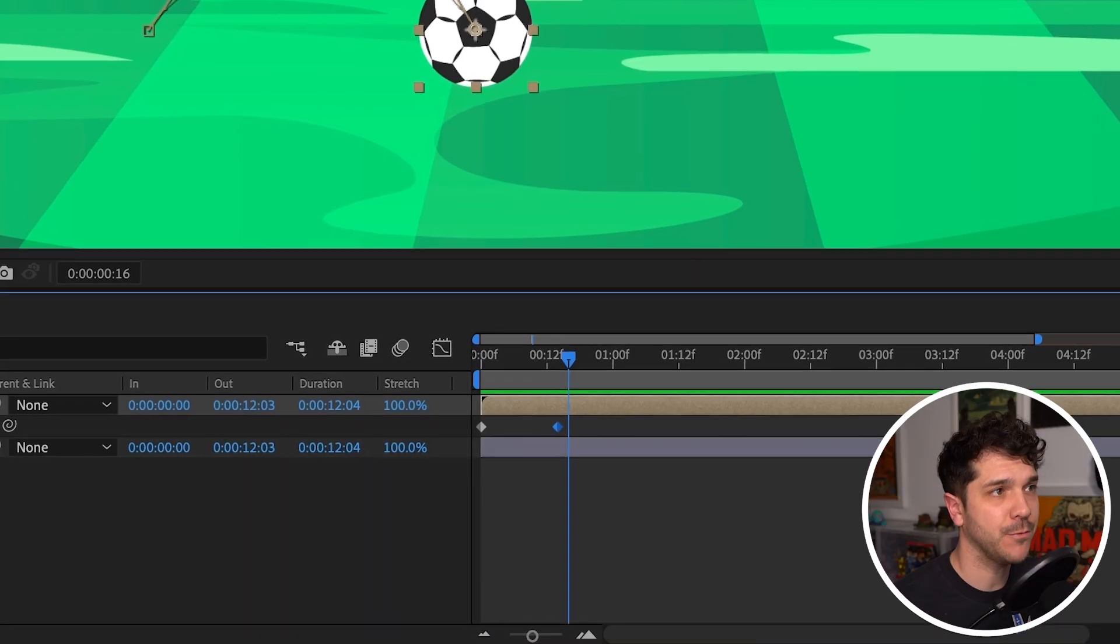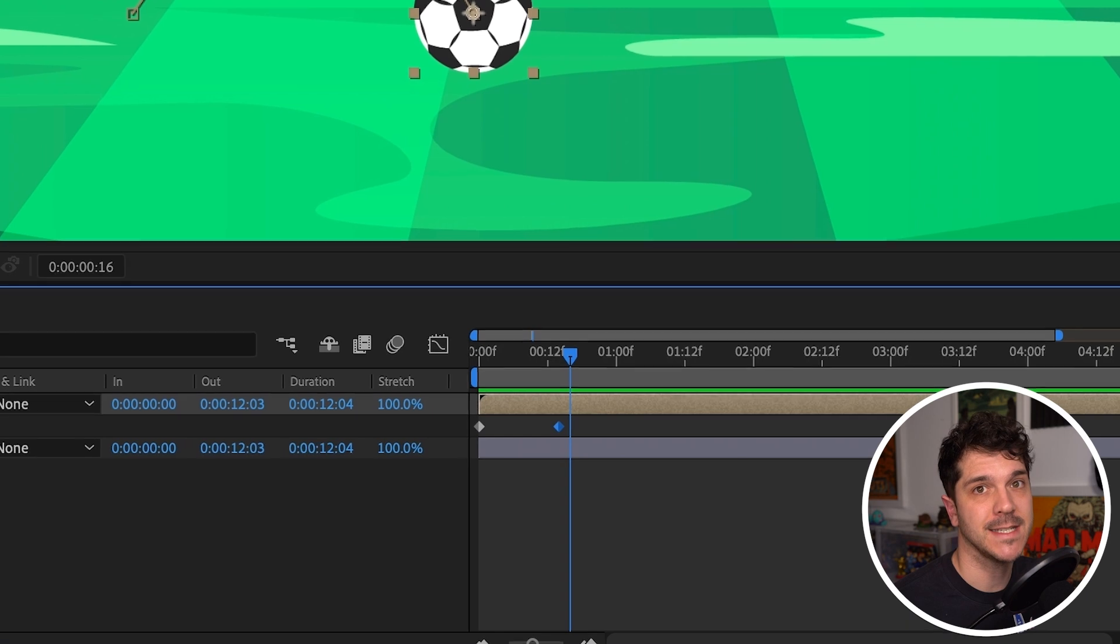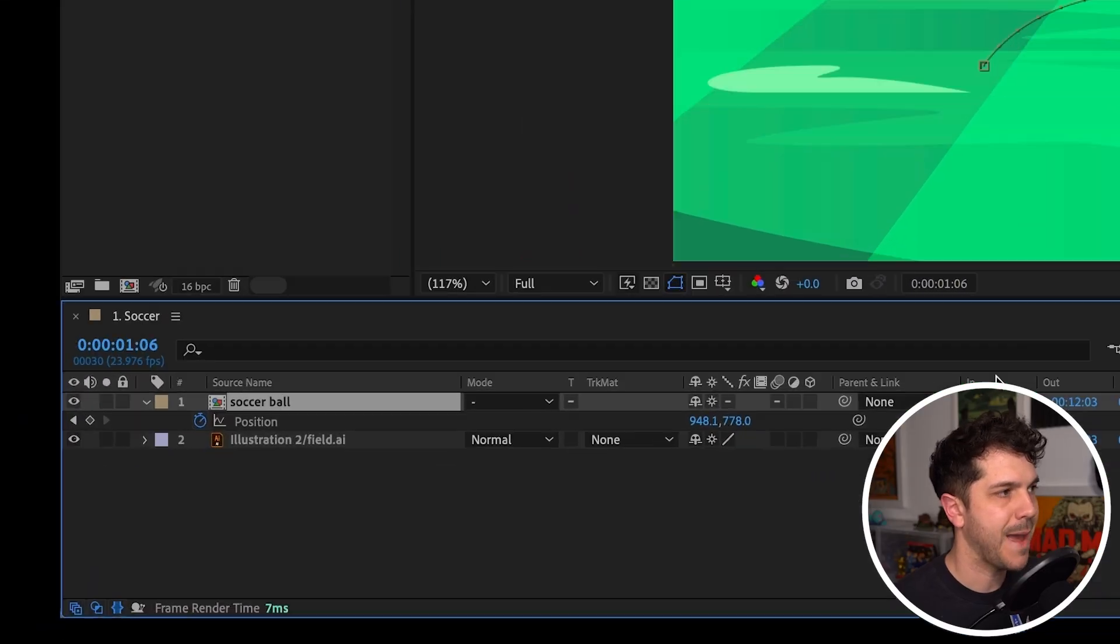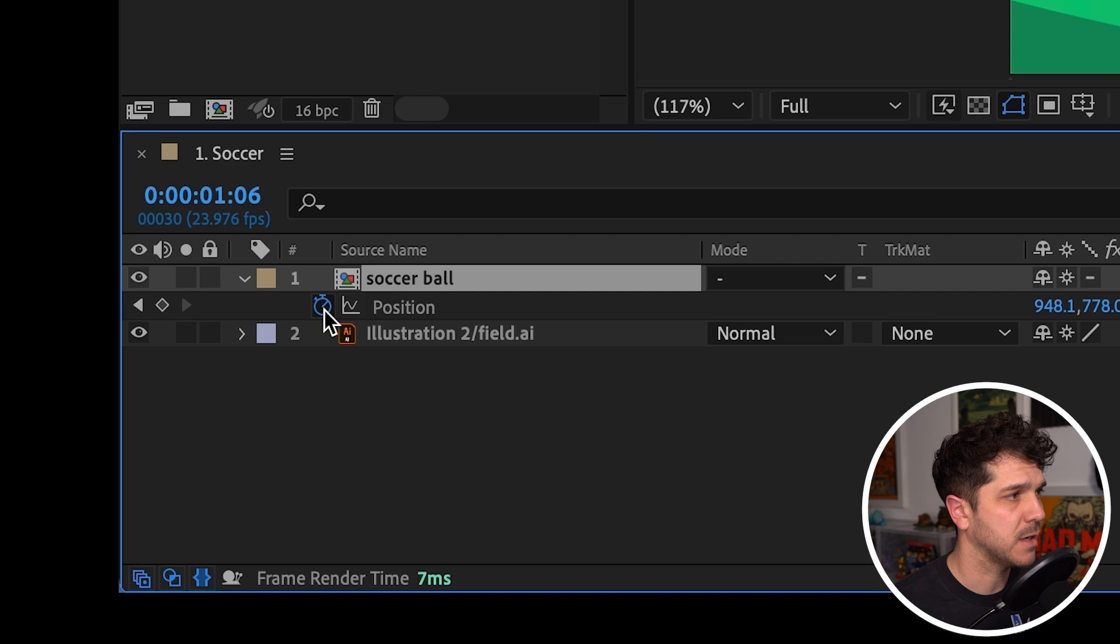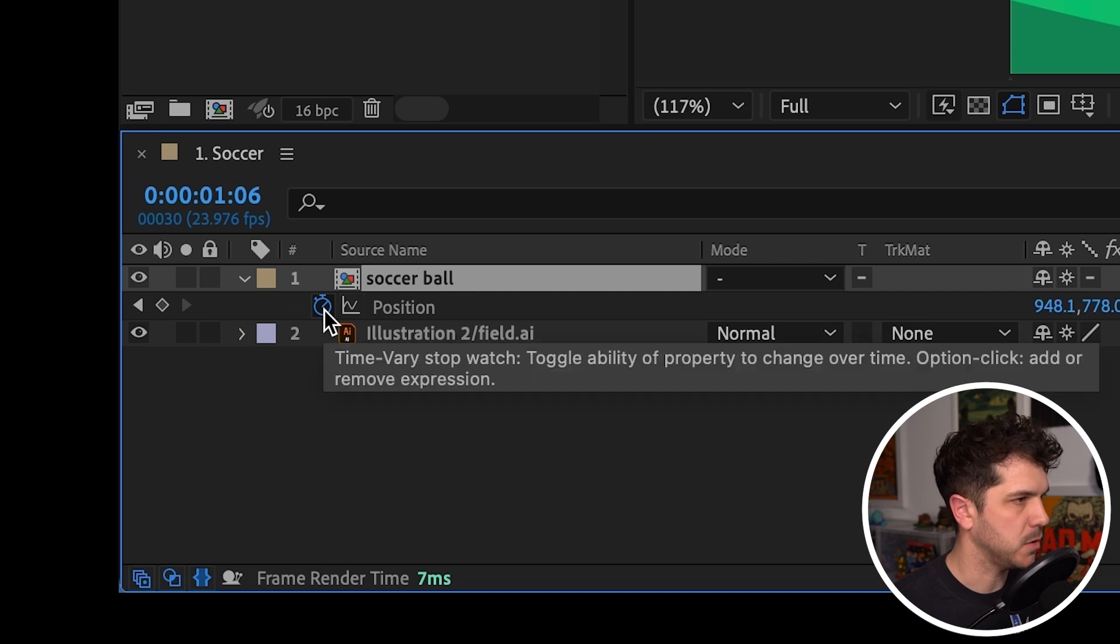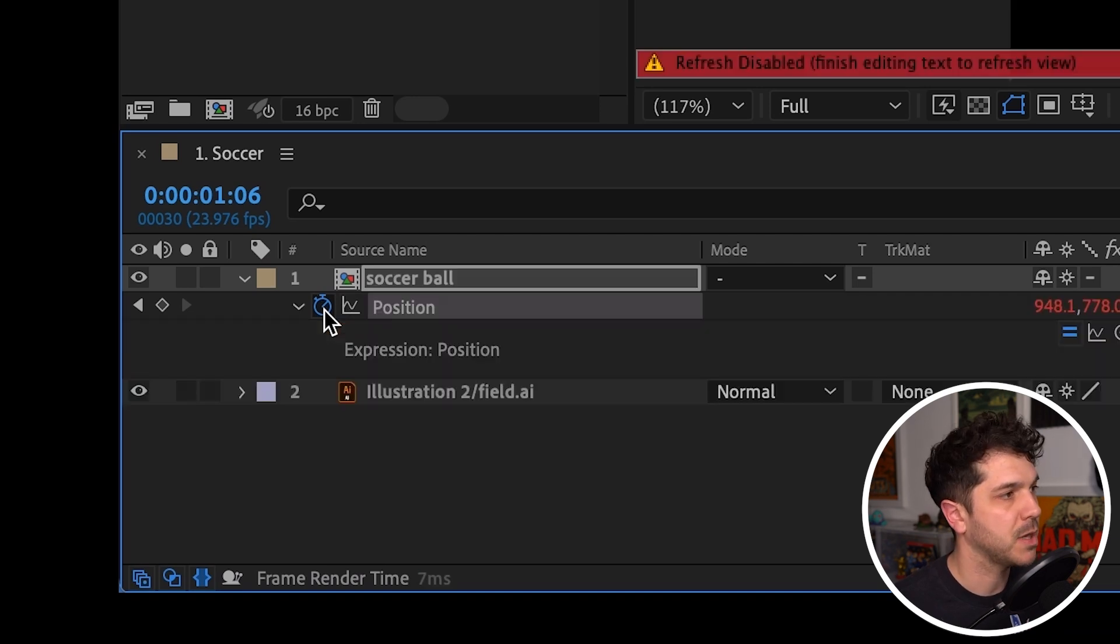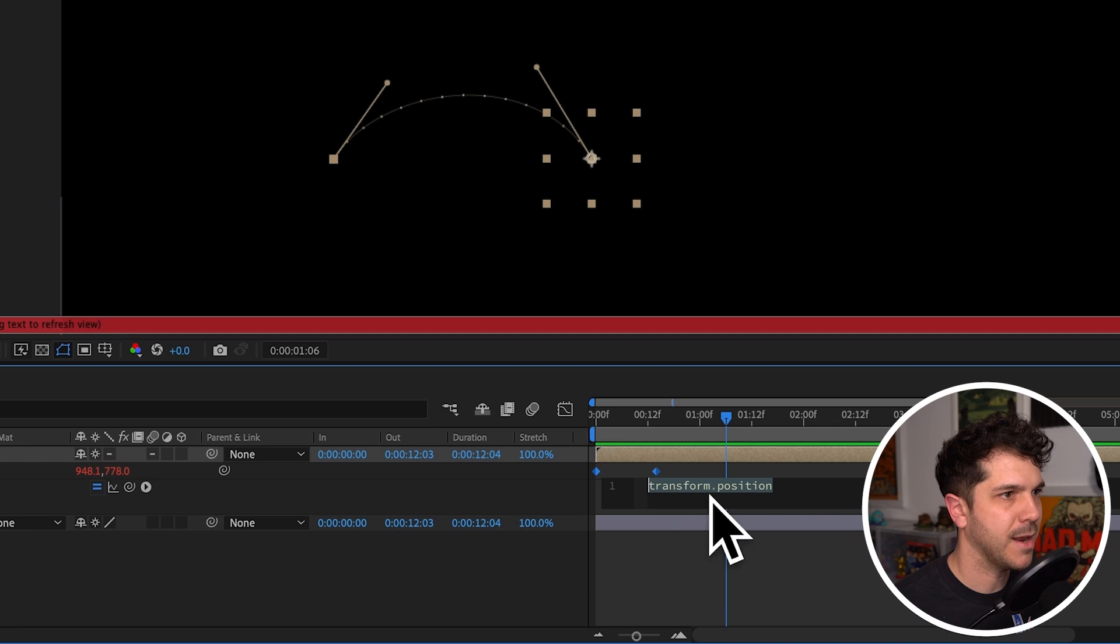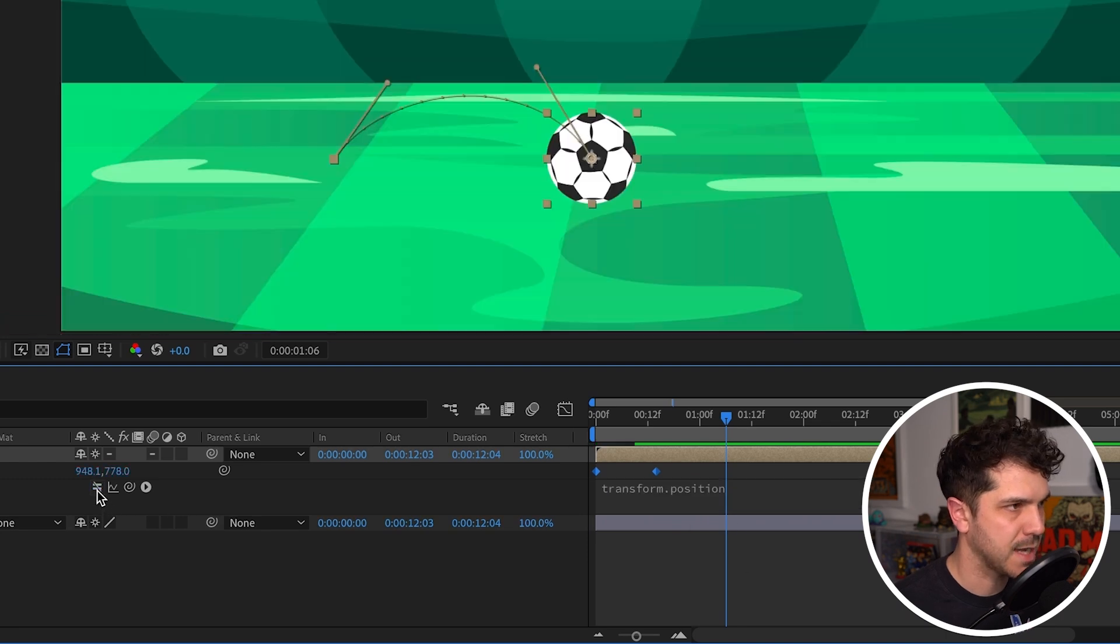So you have some keyframes and you're too lazy to make anymore. Enter, loop out. First of all, to add an expression, on Mac, hold on the option on a PC, alt, and then click the stopwatch for the property you want to add an expression to. Here you can add the code, and here you have a little equal sign that turns it on or off.